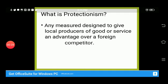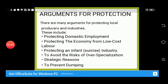Now, what is protectionism? Protectionism refers to any way designed to give local producers or domestic services an advantage over foreign competitors. When local producers are given any such advantage, that is known as protectionism.